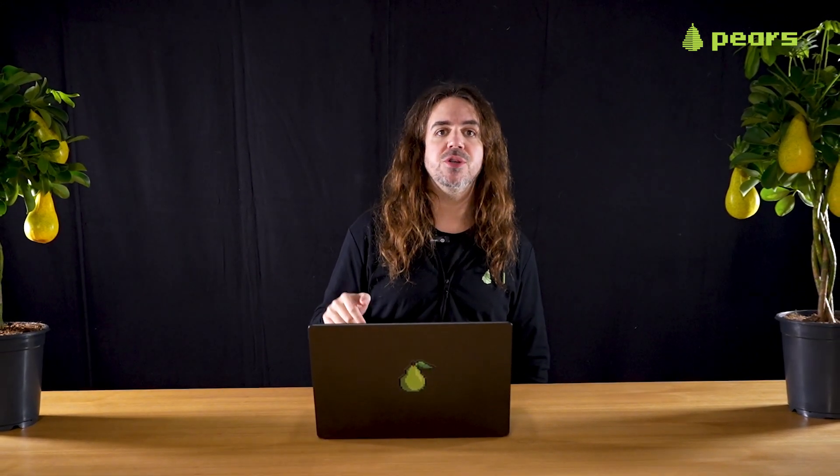Hey, thanks for watching. Pear runtime development moves fast, so come chat with us in Keet and share your feedback. There's an invite in the description and on pears.com. Remember, the future is peer-to-peer and the future is now.